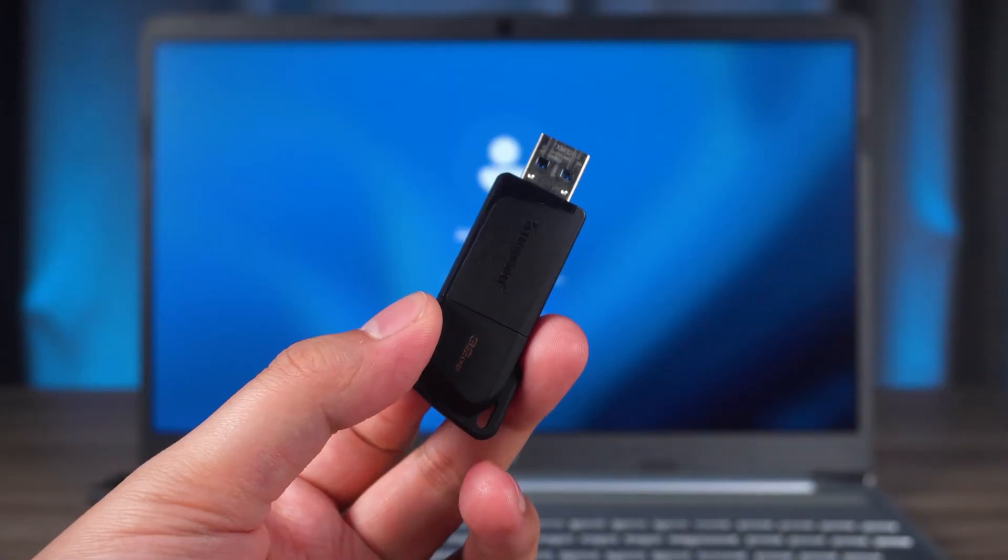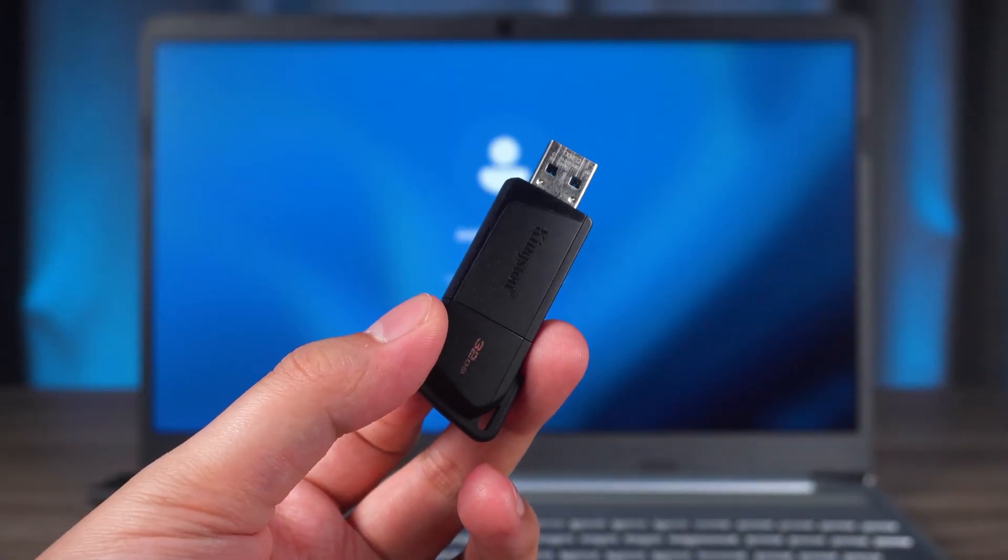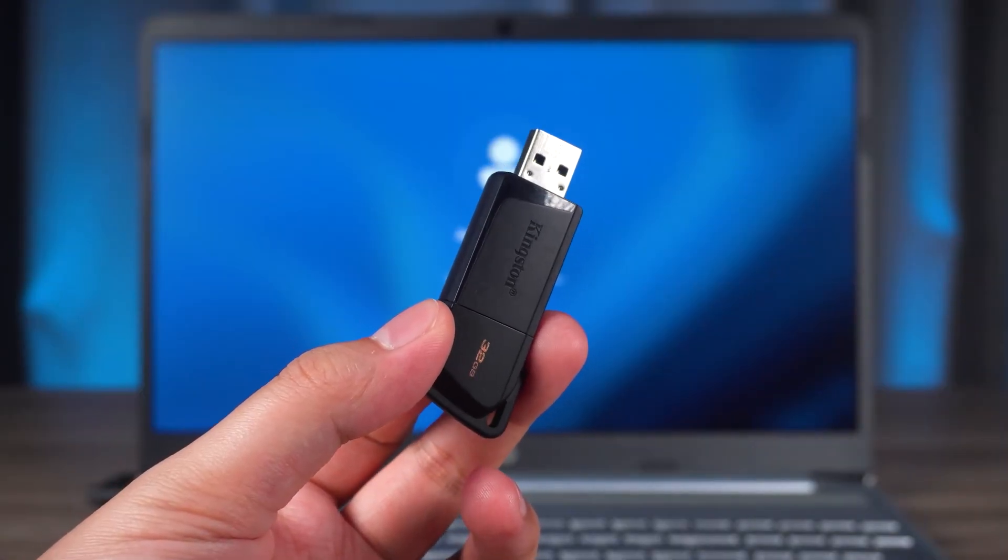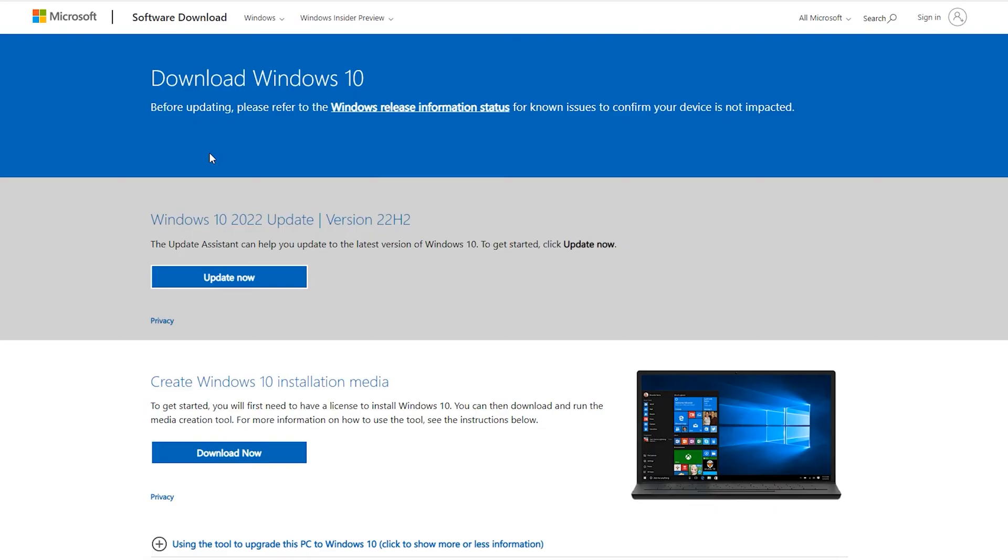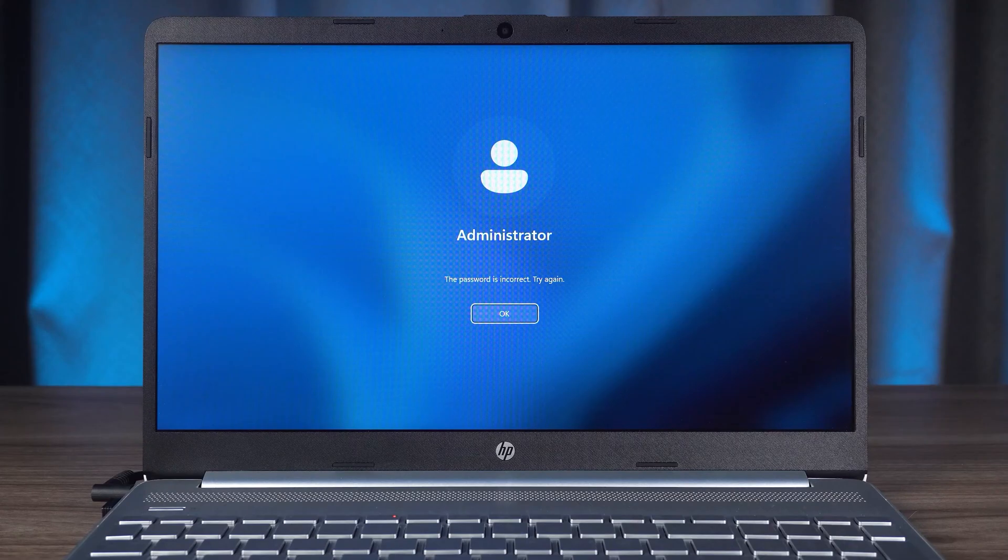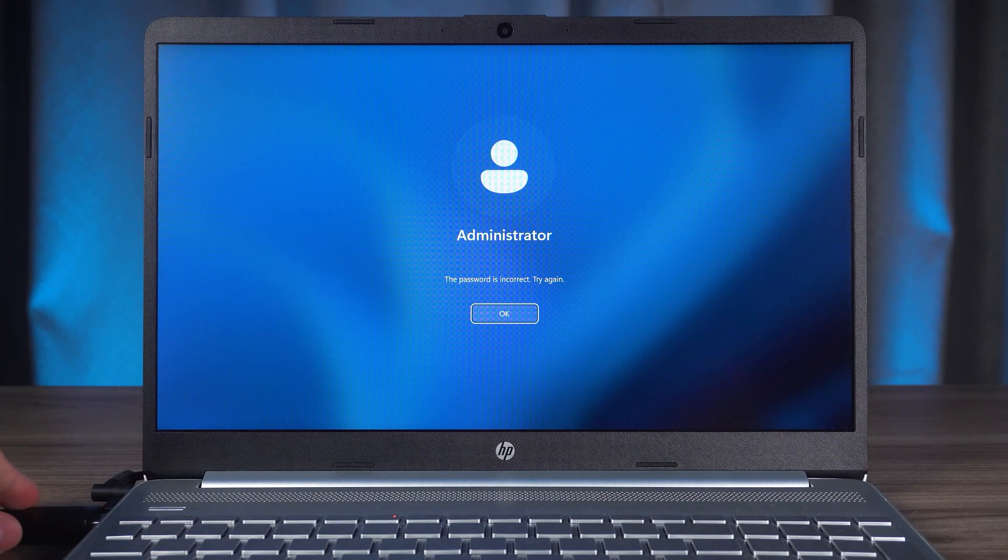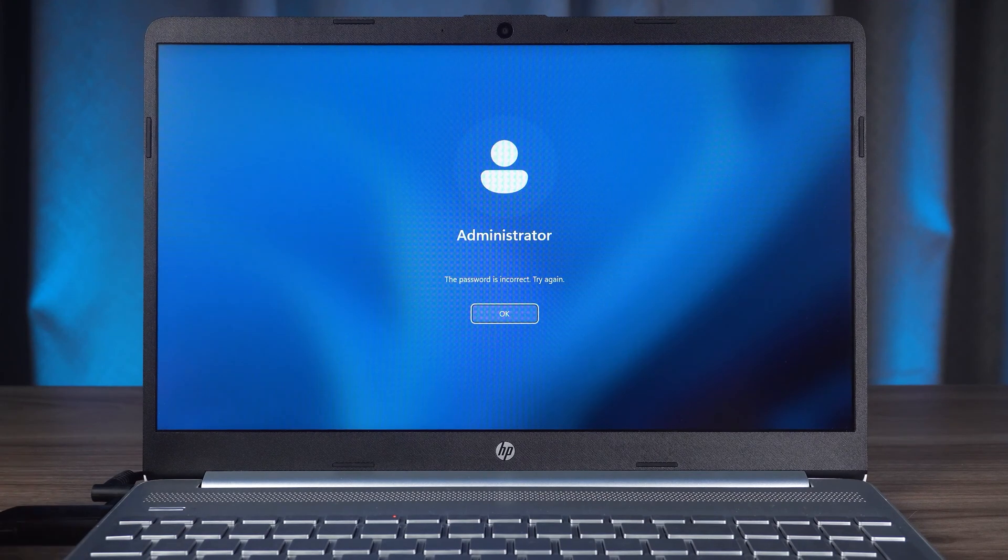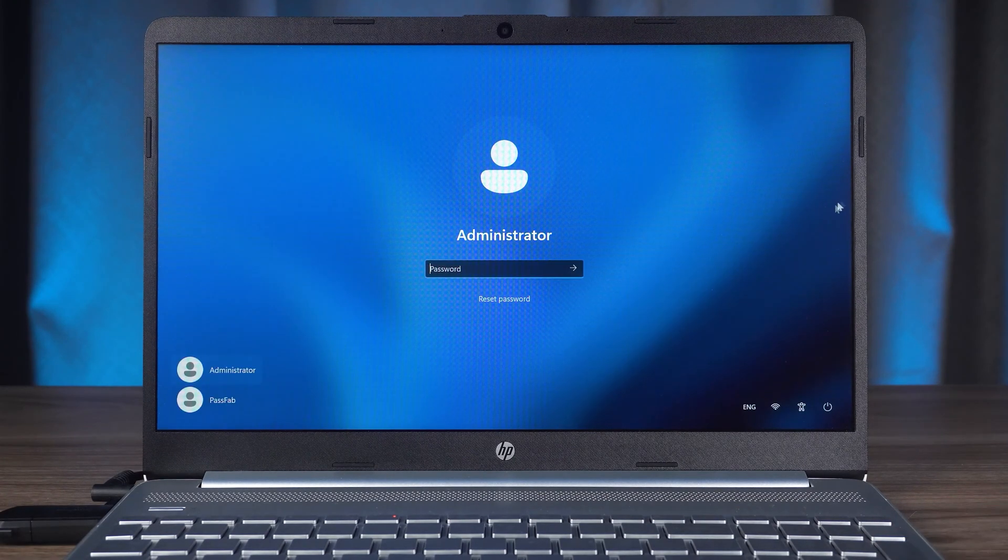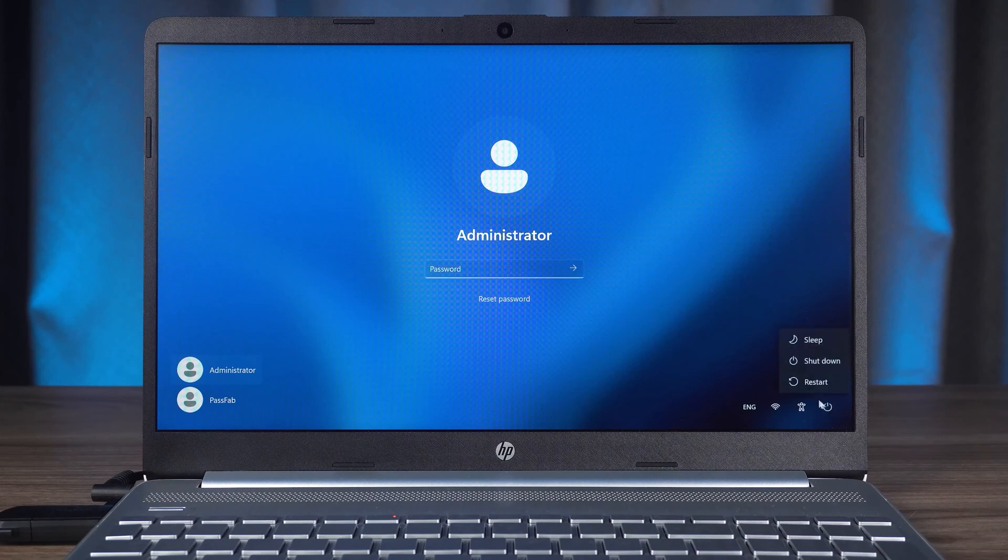First, you need to prepare a Windows installation medium. This can be created through the official Microsoft website. Plug the Windows installation media into the HP Laptop. Then you need to restart your HP Laptop.